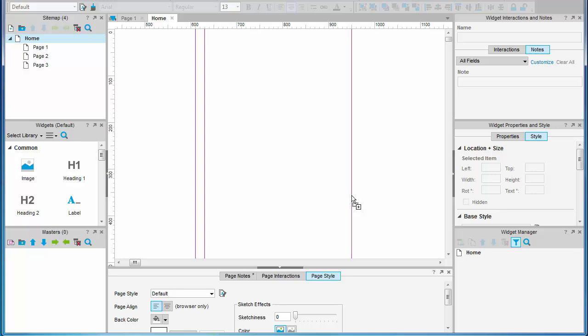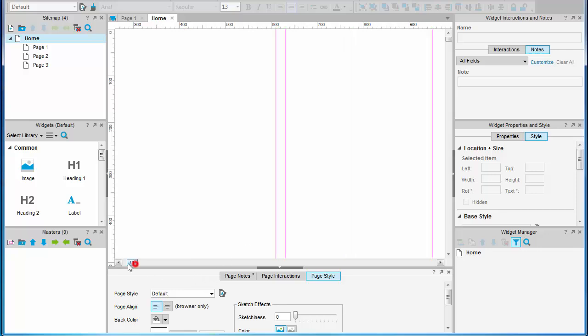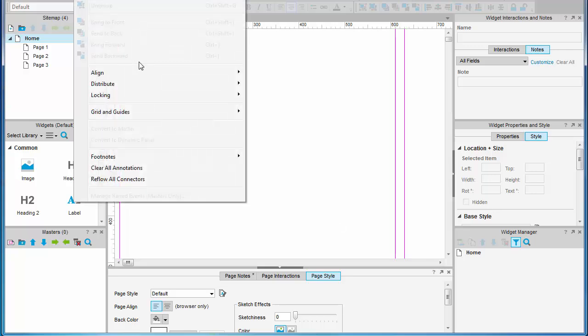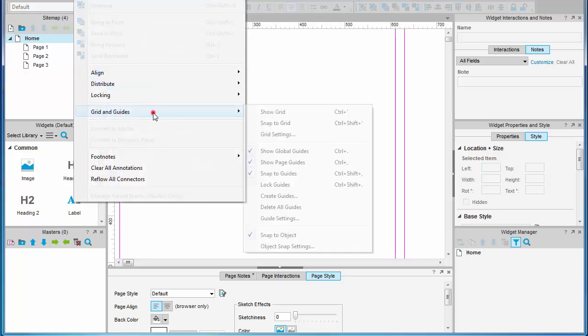Gives us a 320 pixel right column. These are fairly arbitrary values just to get us going. Now you can lock your guides. This is useful because it's easy to accidentally drag your guides out of place when the canvas gets busy.